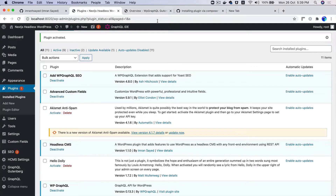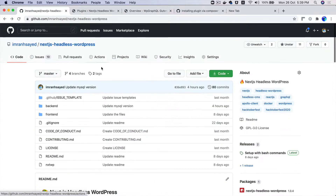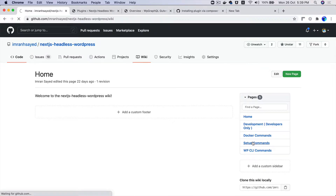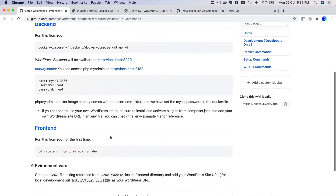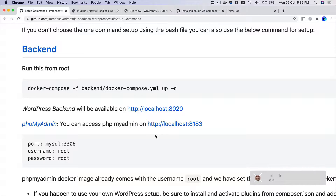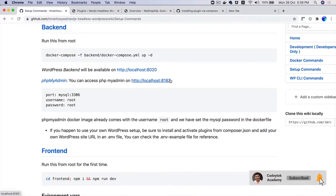If you go to the repository, which is your Next.js headless WordPress, I've added some details into the wiki. If you go to the setup commands, there are some setup commands and it talks about where you can access your PHPMyAdmin. There are two ways to know it — either come to the wiki of this repository, or remember when we discussed the Docker Compose file.